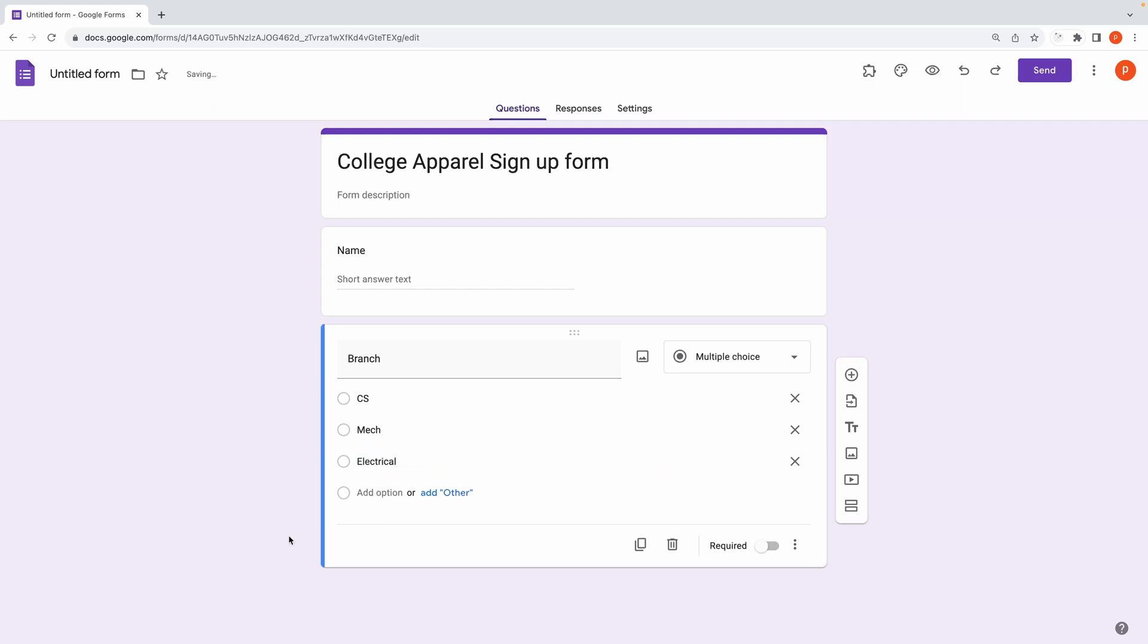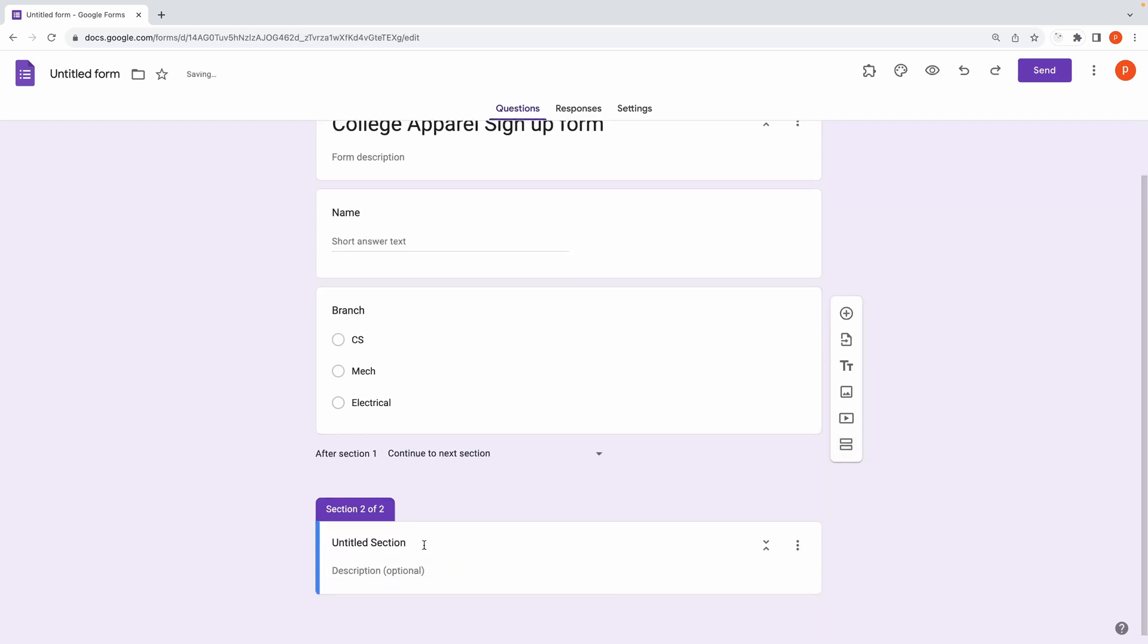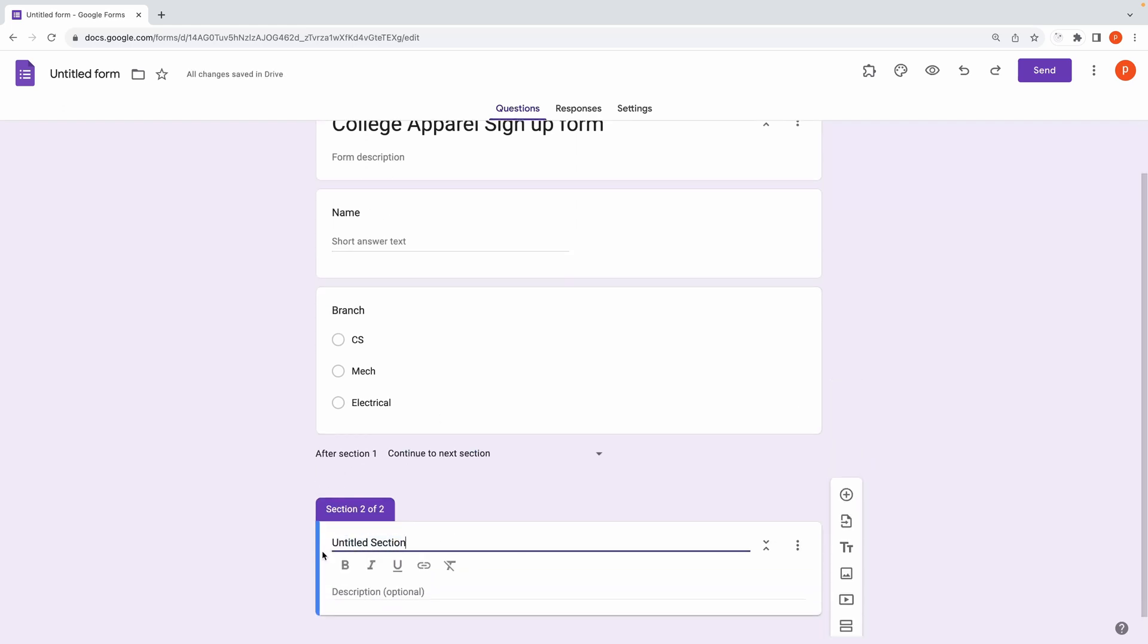Now, in the floating menus on the right, you will see two rectangles stacked vertically. Click that to add a new section. Name this section, for example, t-shirt form.